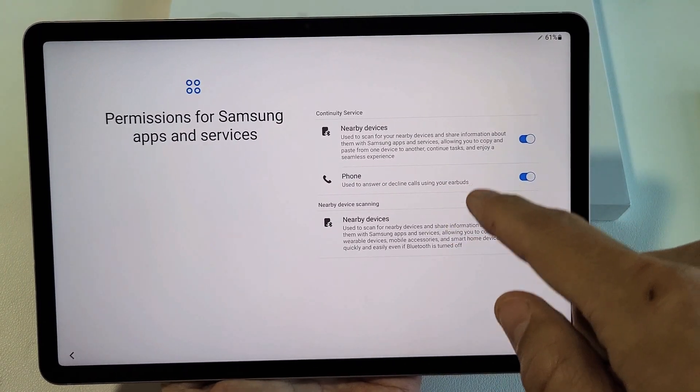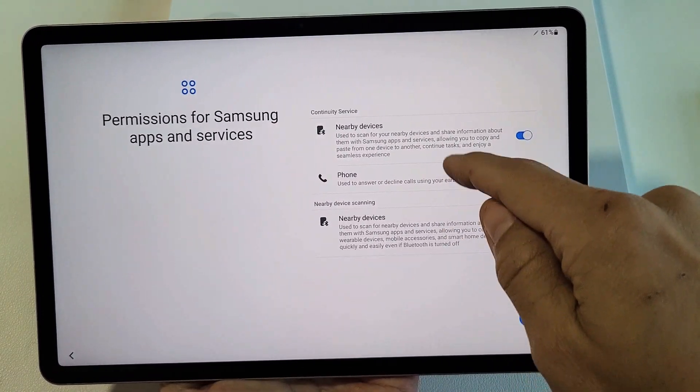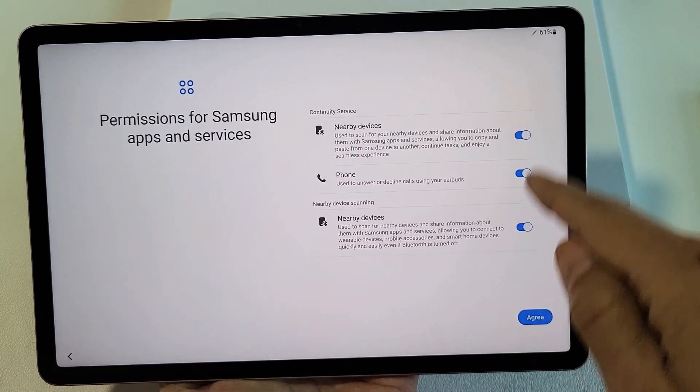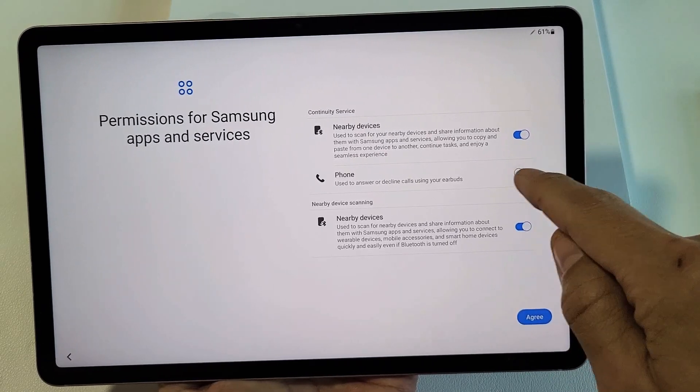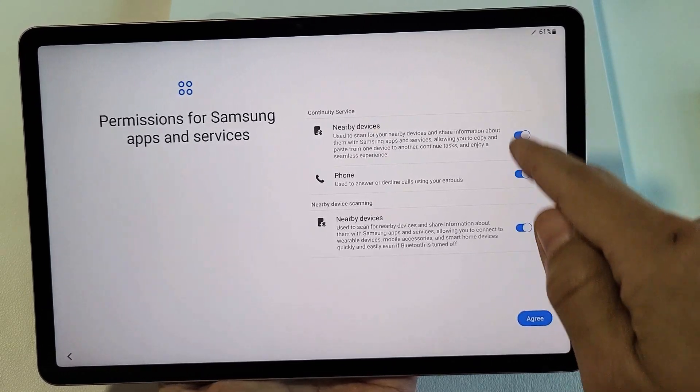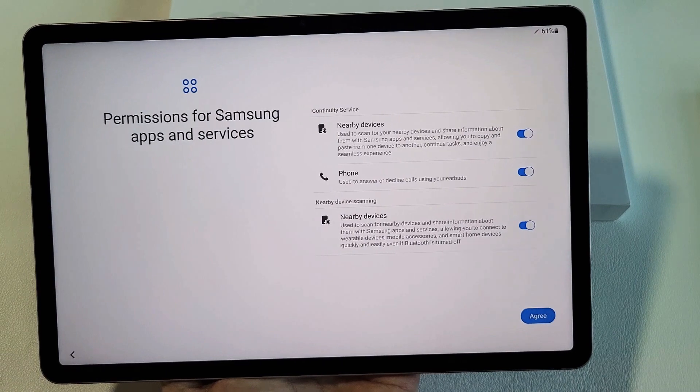Permission for Samsung Apps and Services. You can read through these, but you can see these three here are toggled on. For me, I'm fine with having all of these toggled on. I'm going to tap on Agree.